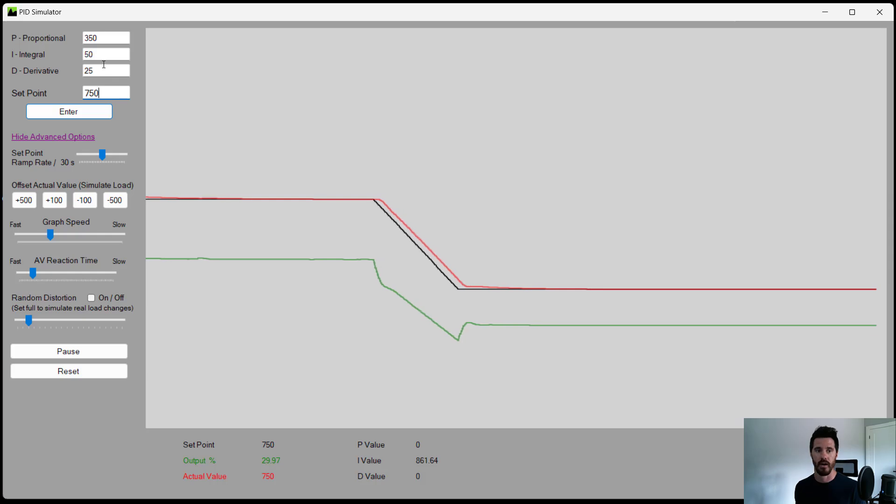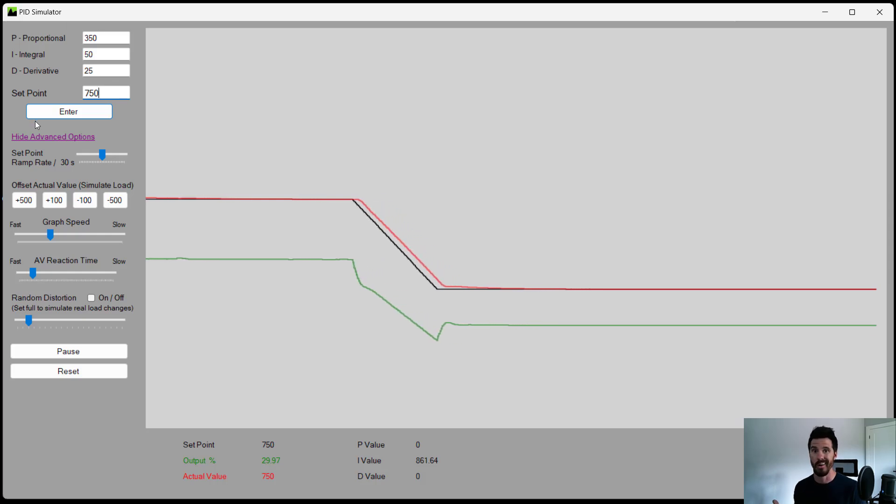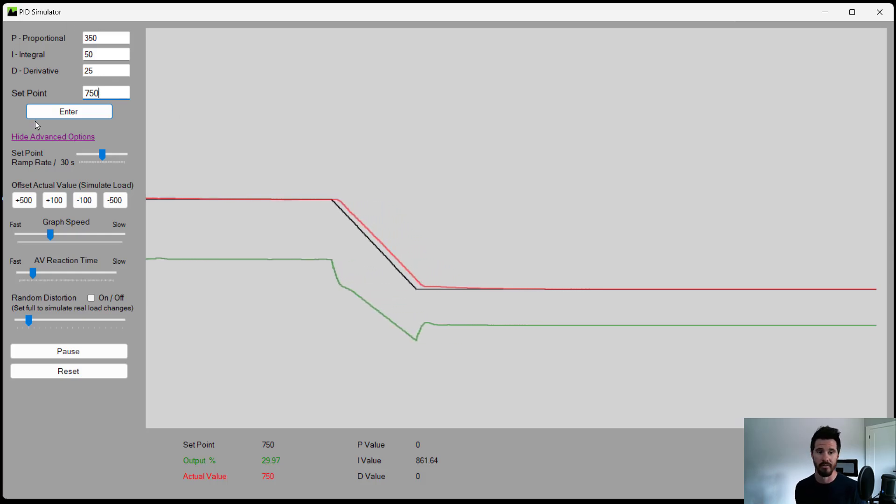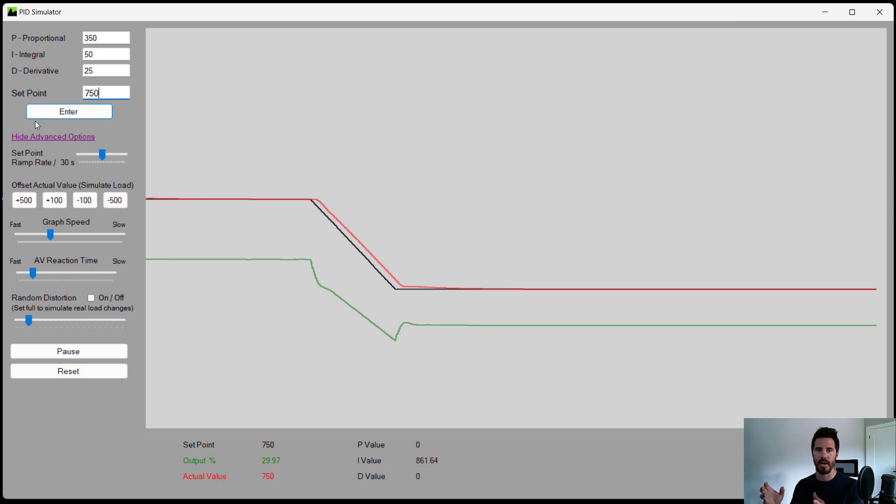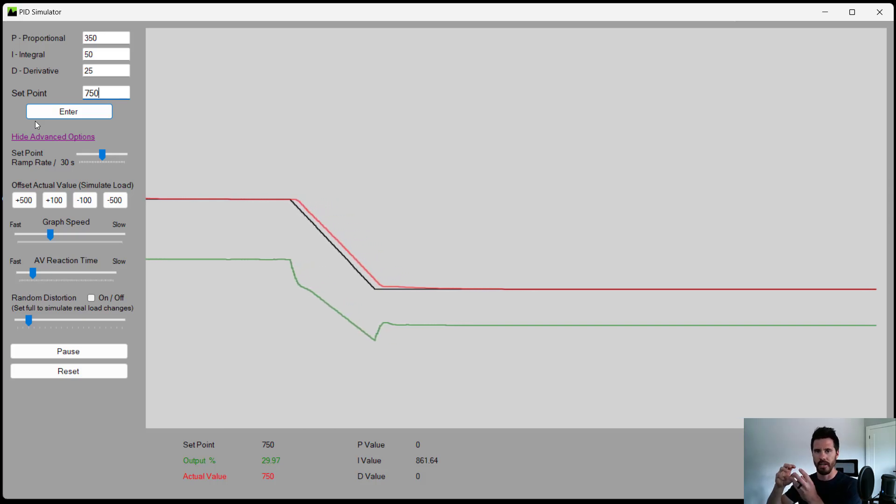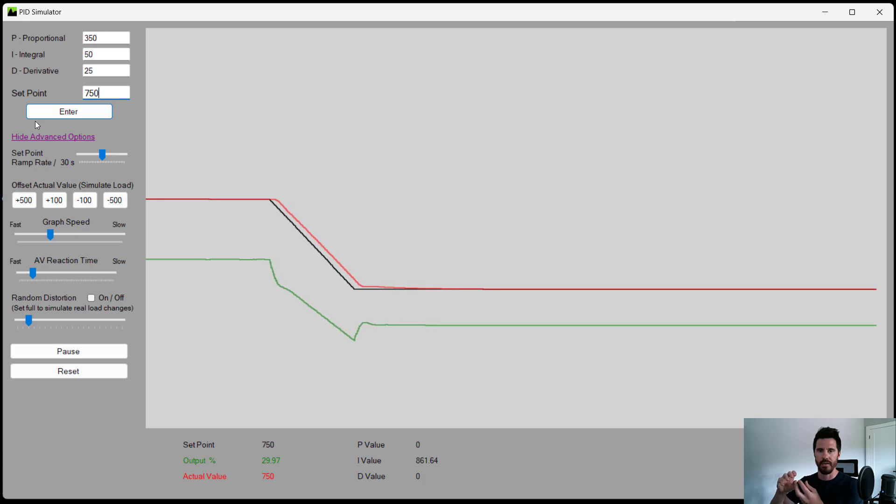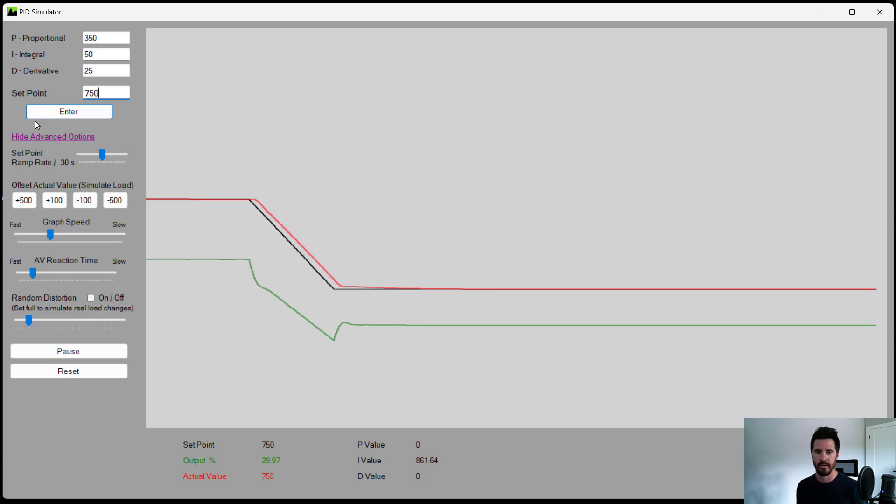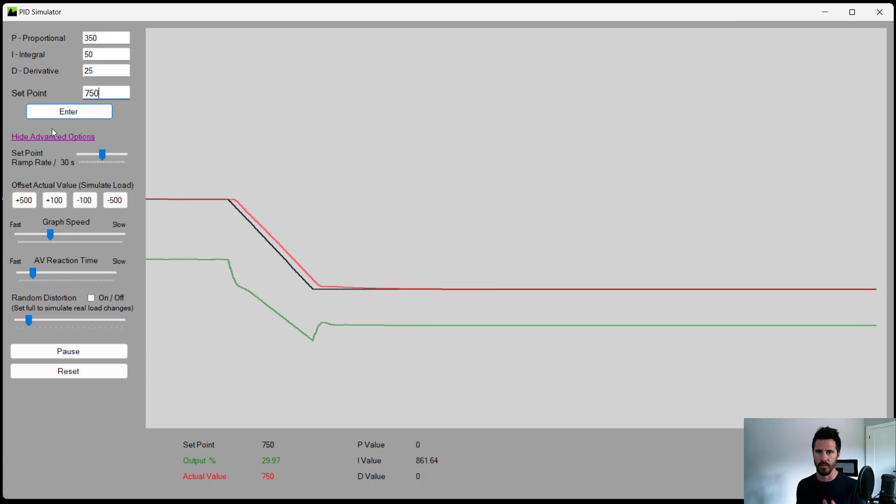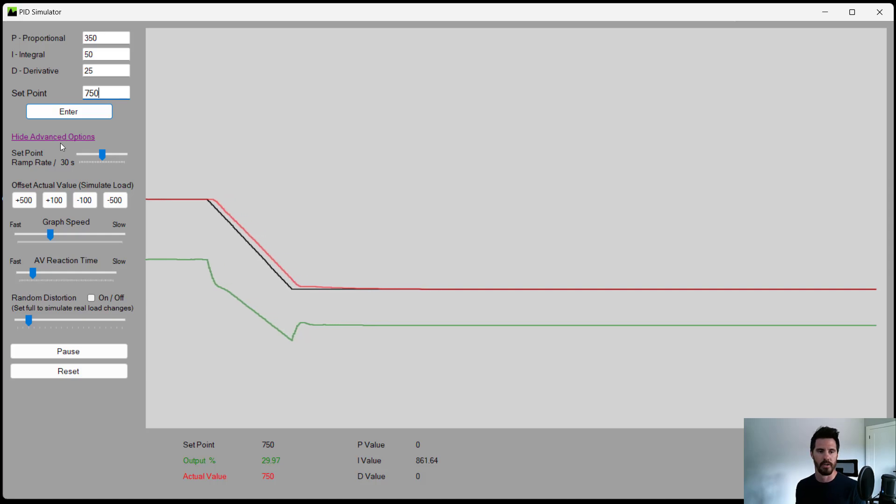These 350, 50, 25 on this controller might look like 110, 5 on another controller because every manufacturer has a little bit of a different calculation or multiplication or gain factor on their PID values. But once you learn how to tune, then you'll be able to figure it out for each manufacturer.